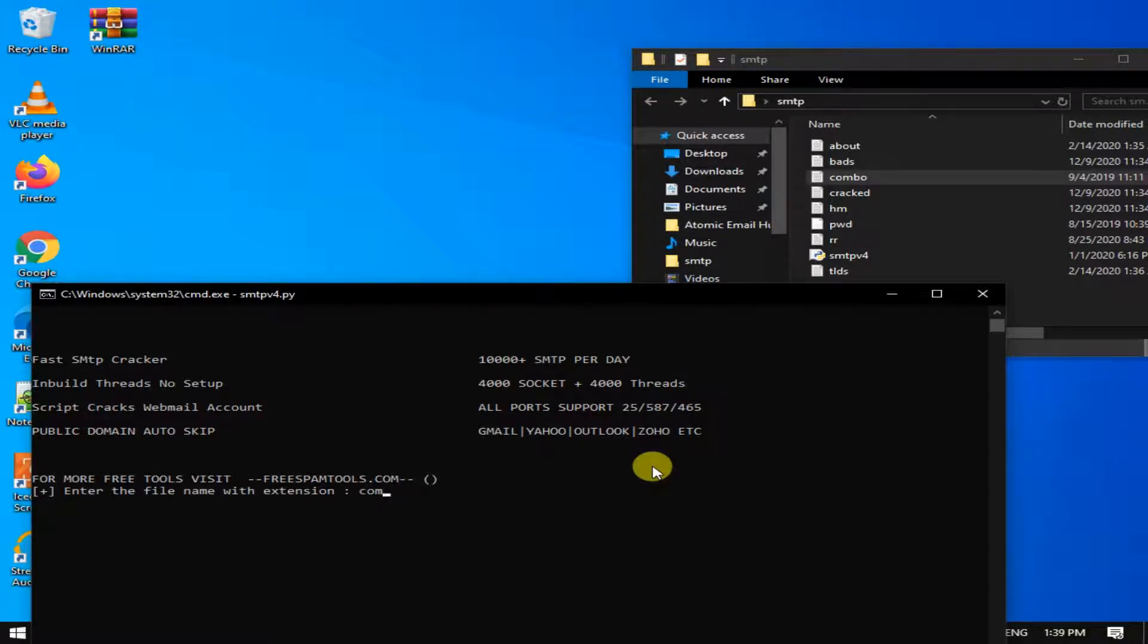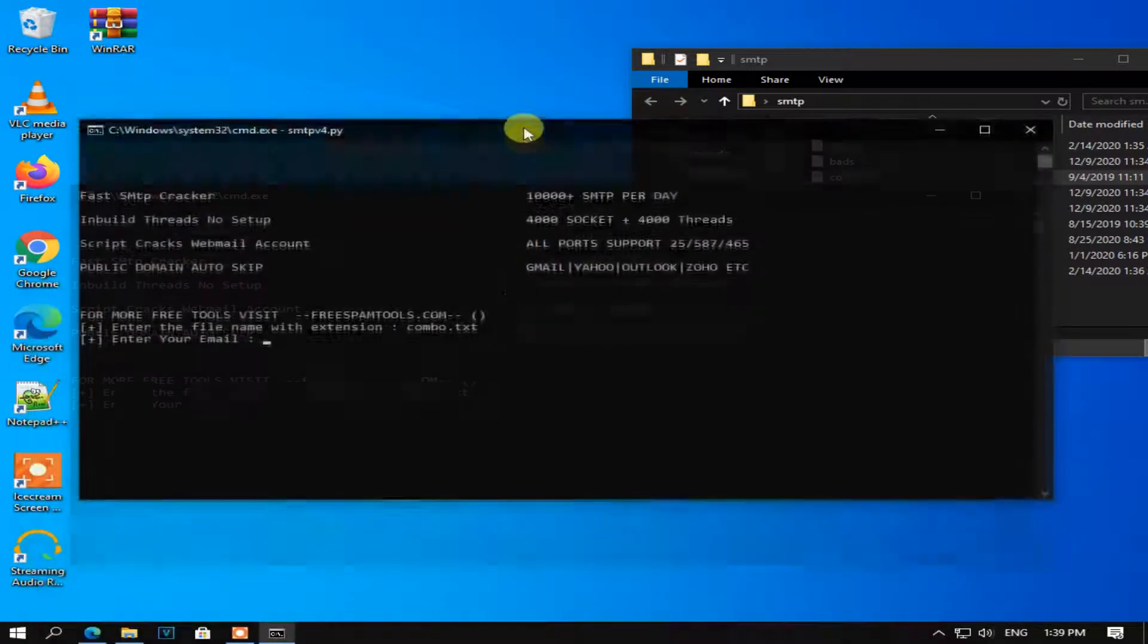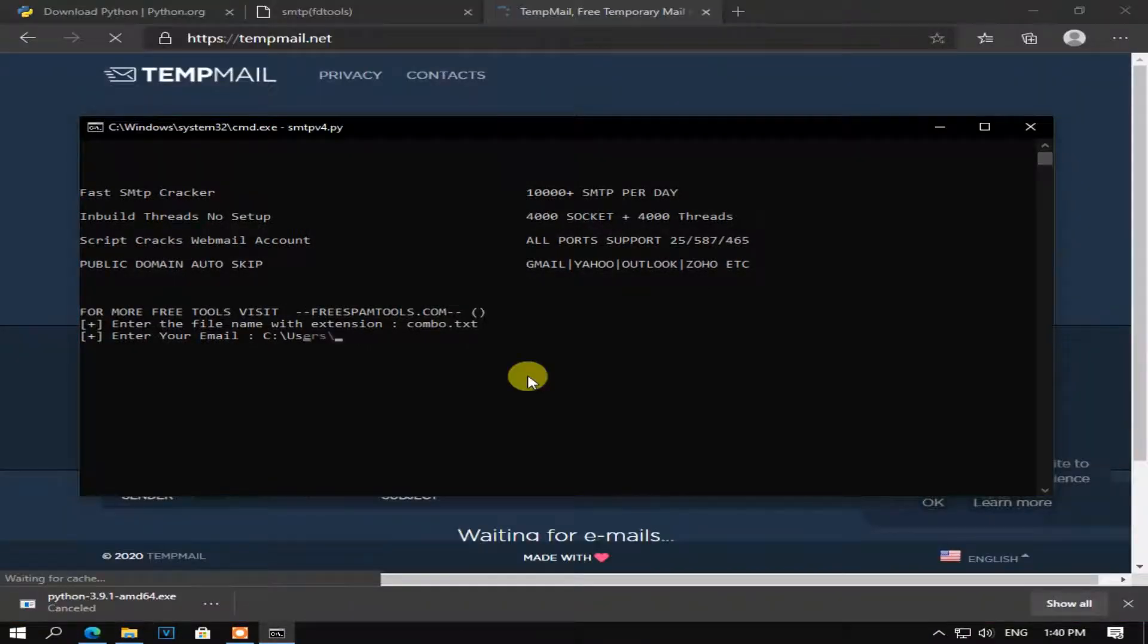After the script start, type combo point txt. Here if you want to put a real email for you put it, but I will use fake email.